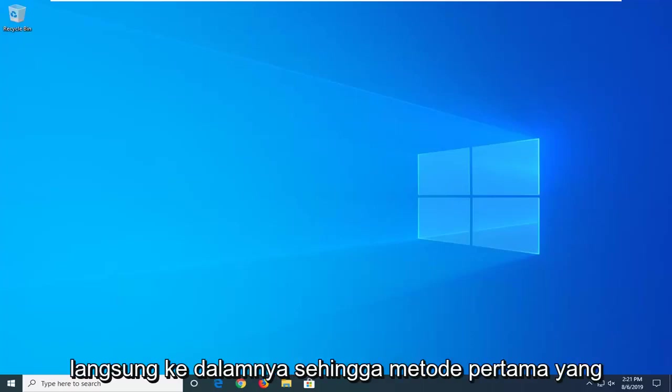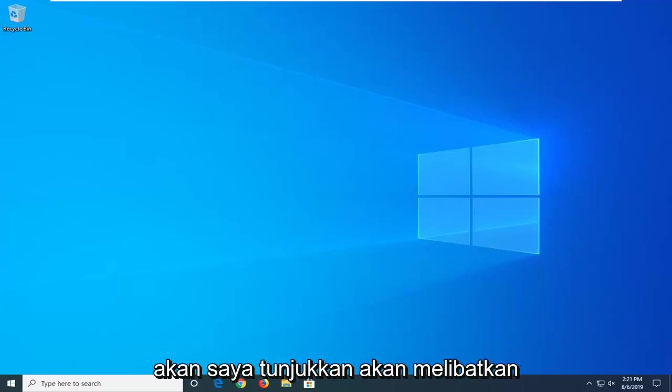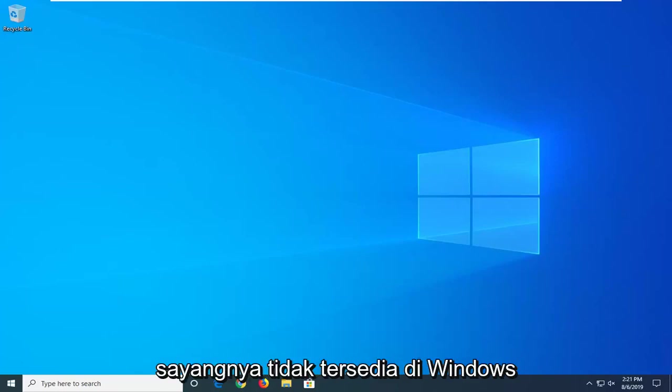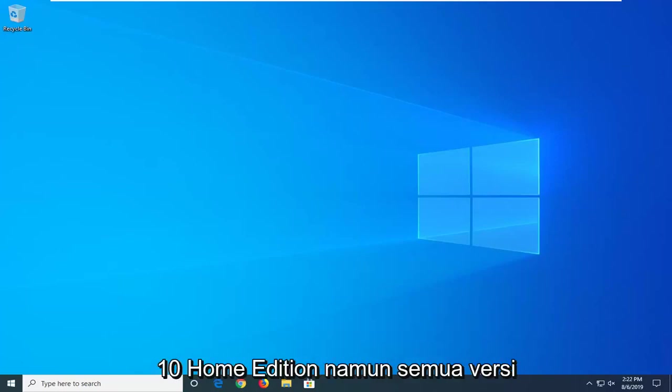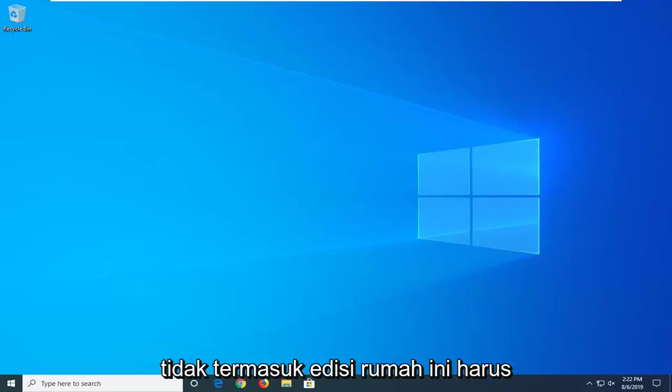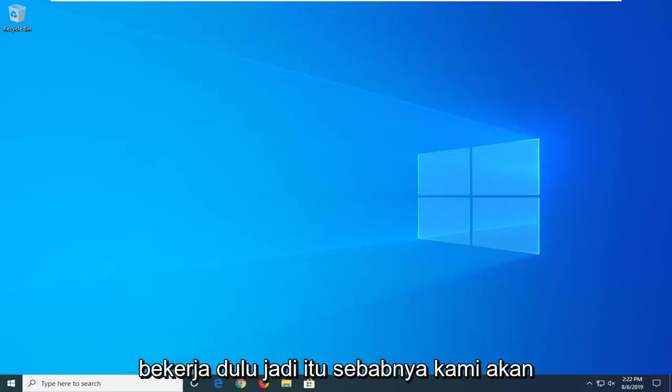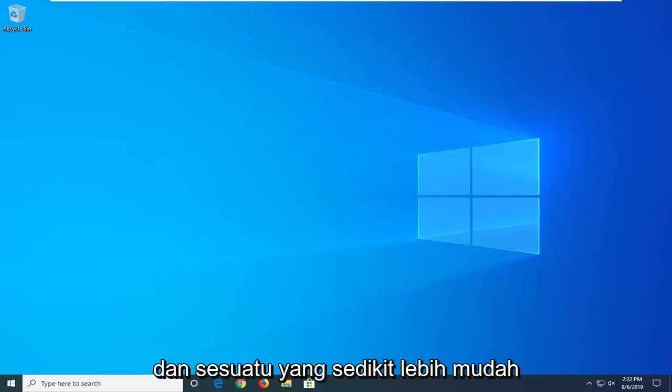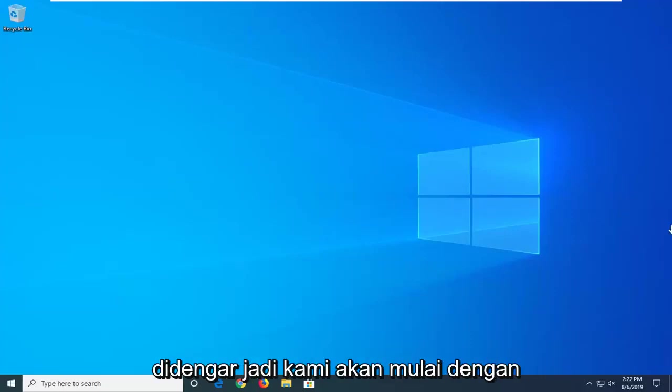let's go ahead and jump into it. So the first method I'm going to show is going to involve the Local Group Policy Editor which is unfortunately not available in Windows 10 Home Edition. However, all versions of Windows 8 as well as Windows 10 excluding the Home Edition should work first. So that's why we're going to do the first because generally speaking, it's definitely a little bit easier here.